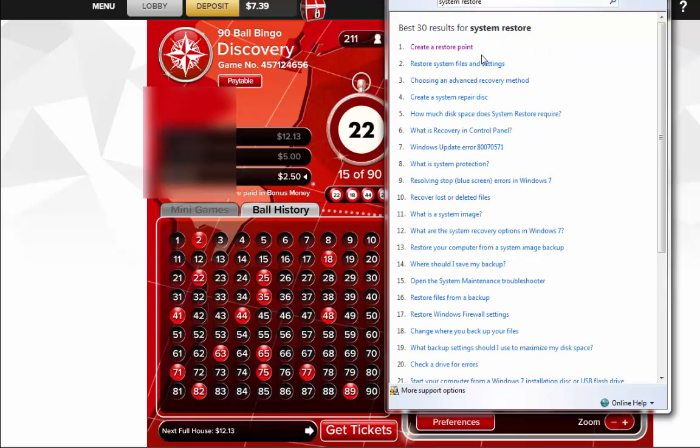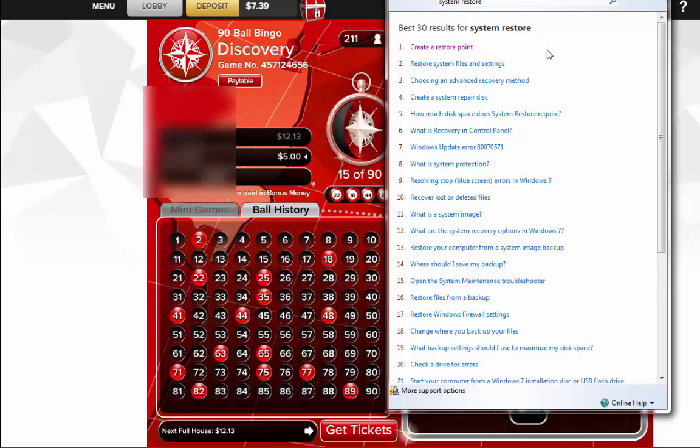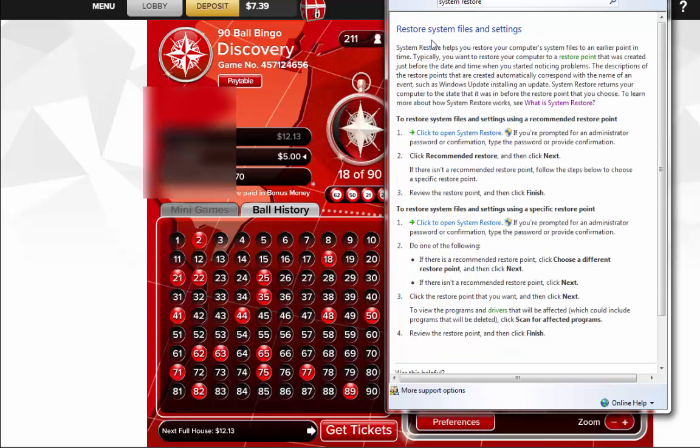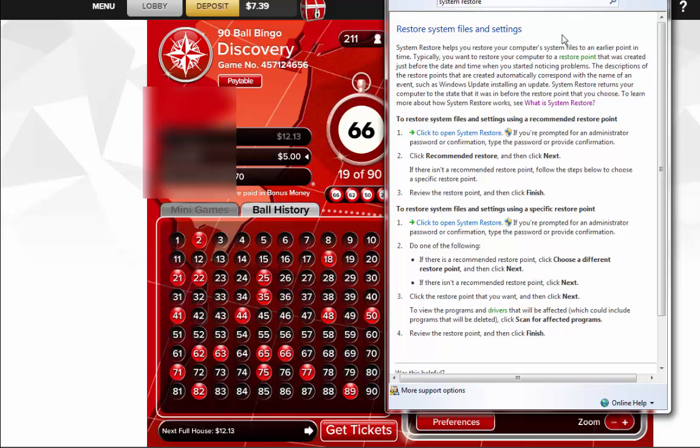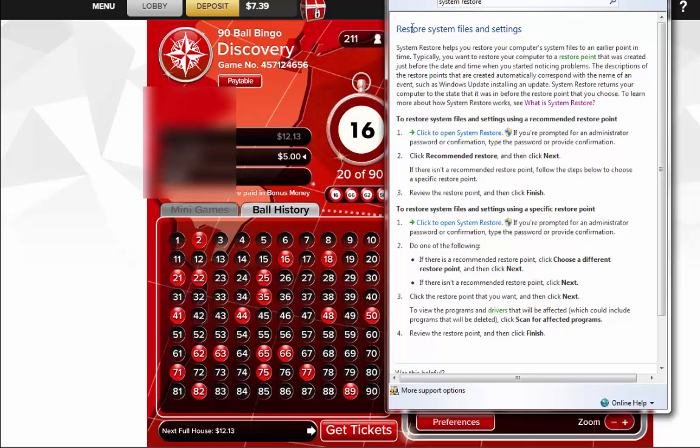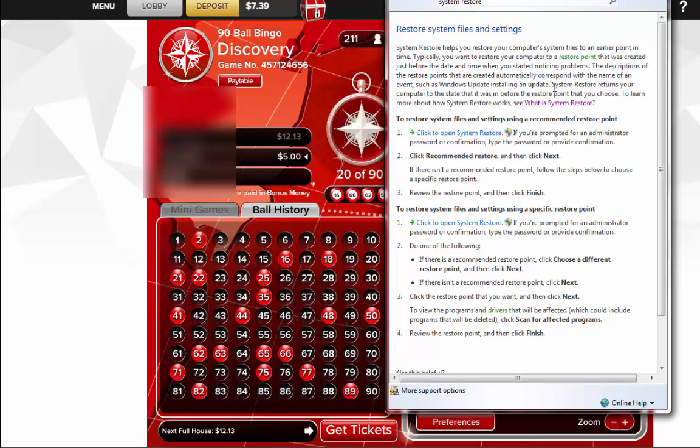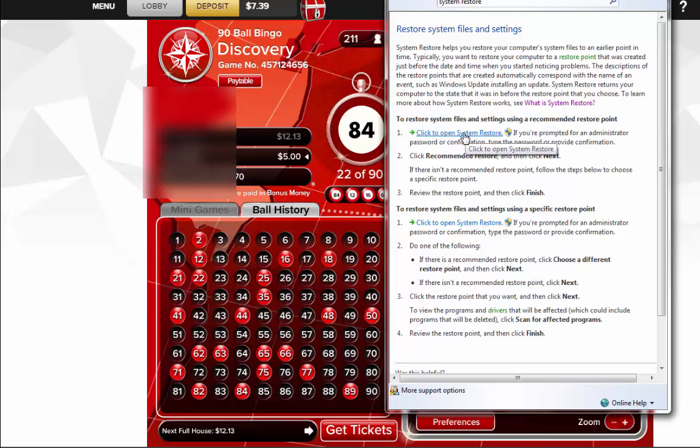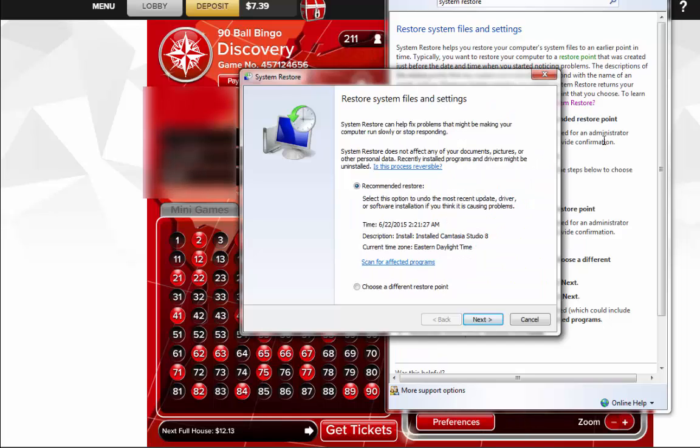And from here I think we want to click on this. You know everybody's gonna be different because I don't know which version of Windows you have, so you're all gonna have some kind of instruction here. So just click on open system restore or whatever it says on your screen, just click the link.